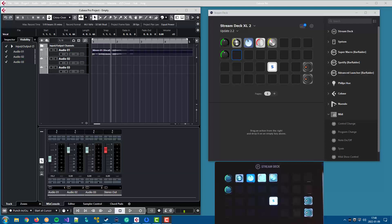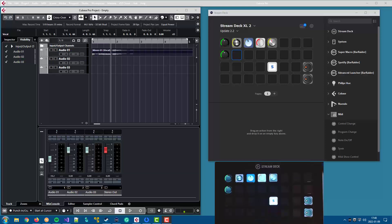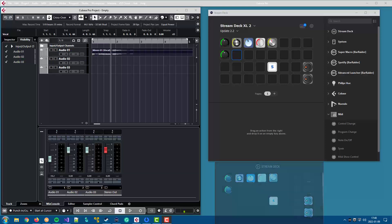The other bug fix is also in the Mackie control action, where dual-state buttons, like the solo button, sometimes could get stuck in the on position, even though the function is switched off in your DAW. That should be fixed in this update.